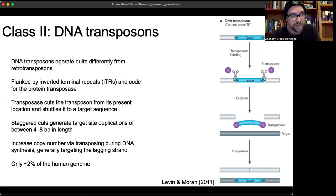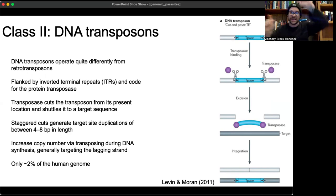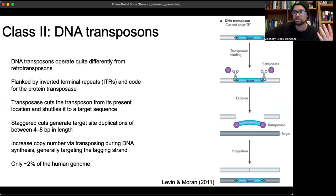How can DNA transposons increase their copy number if they're just being cut and reinserted? They increase copy number by transposing during DNA synthesis — when the leading and lagging strands are being synthesized, they transpose so that the insertion effectively gets doubled. Currently, DNA transposons make up only about 2% of the human genome.